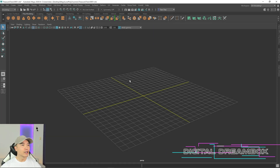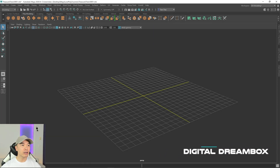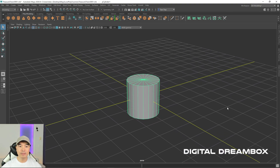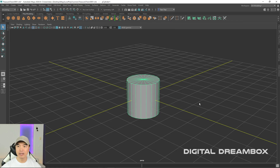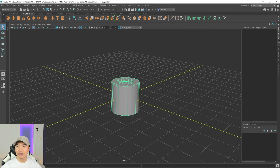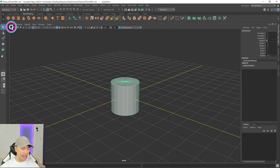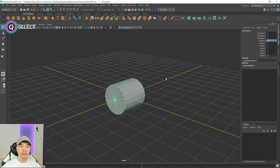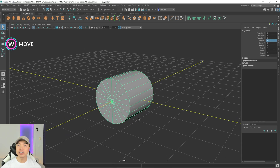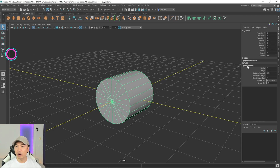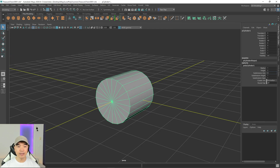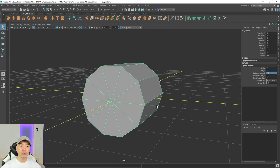Let's start — go up to your poly modeling shelf and add a cylinder into the scene. We're going to use this to make our low poly treasure chest. Open up your channel box and rotate it 90 degrees in the X-axis. Then drop the subdivisions: click on polyCylinder1 in the inputs and lower the subdivision axis. I'm going to make it 10, which will give us a nice low poly look for the top of the treasure chest.